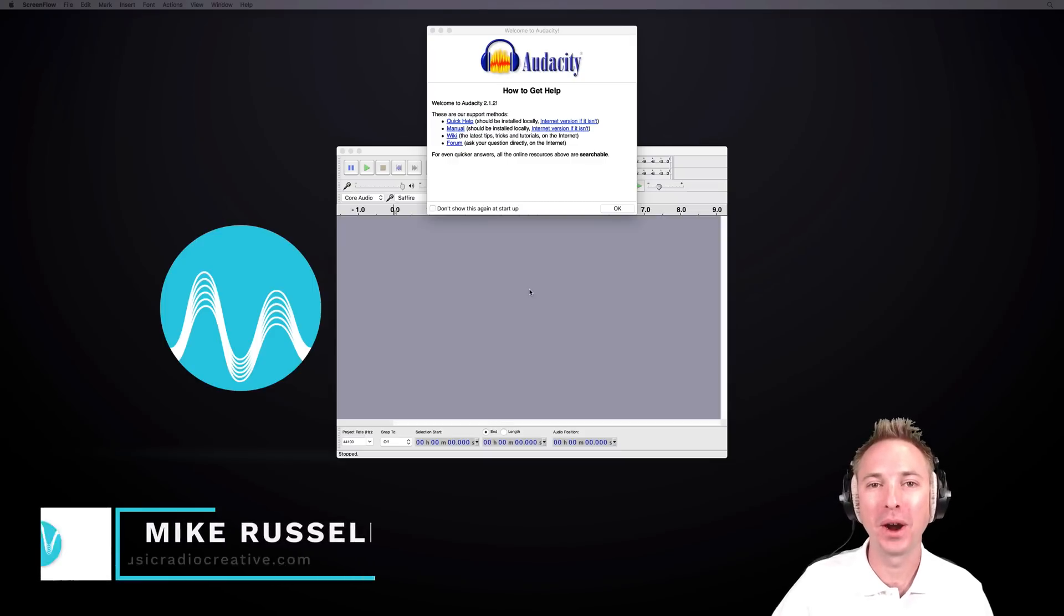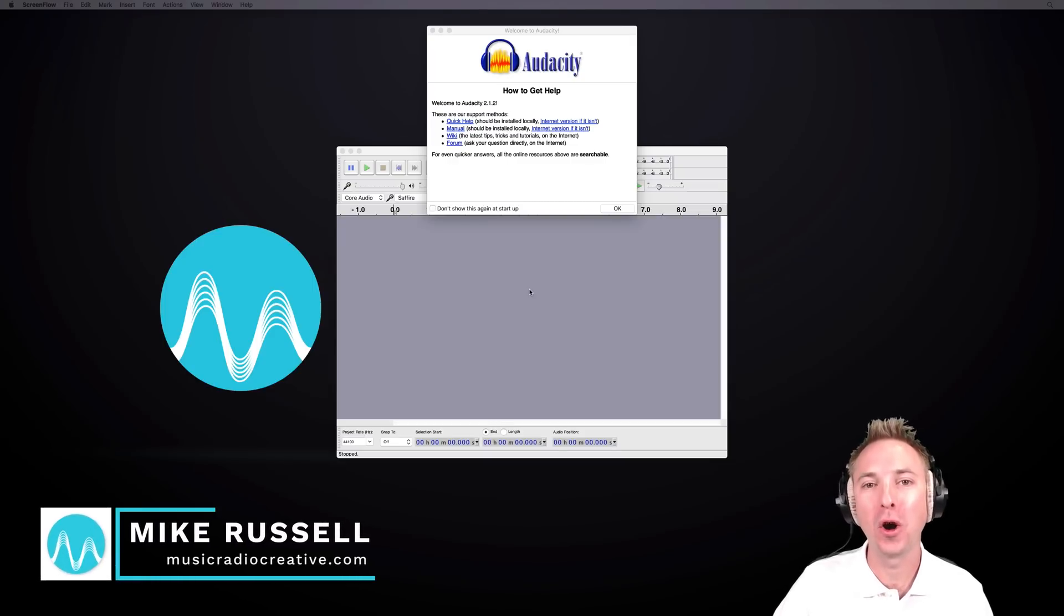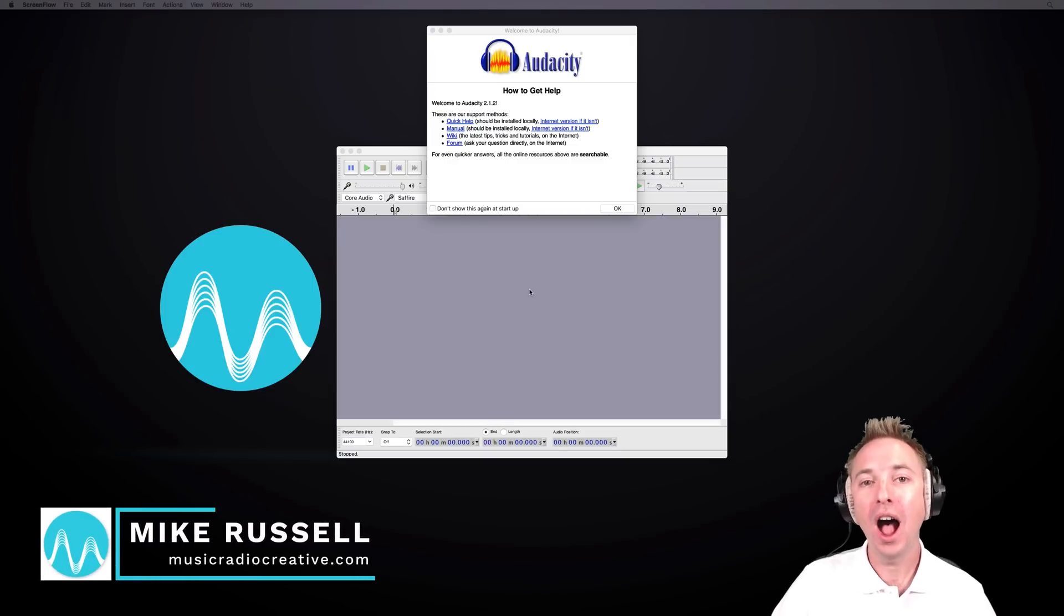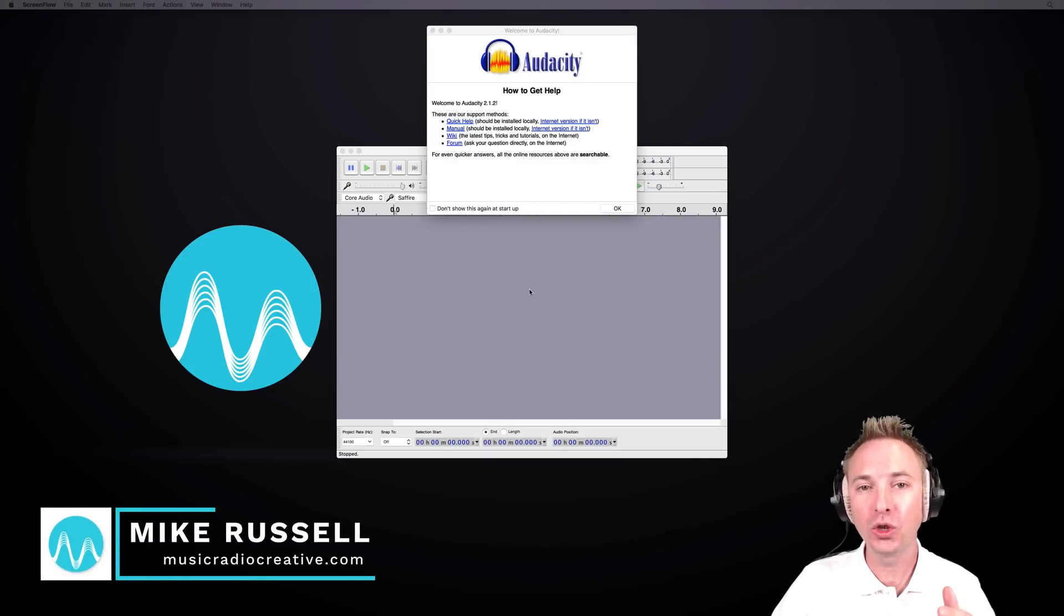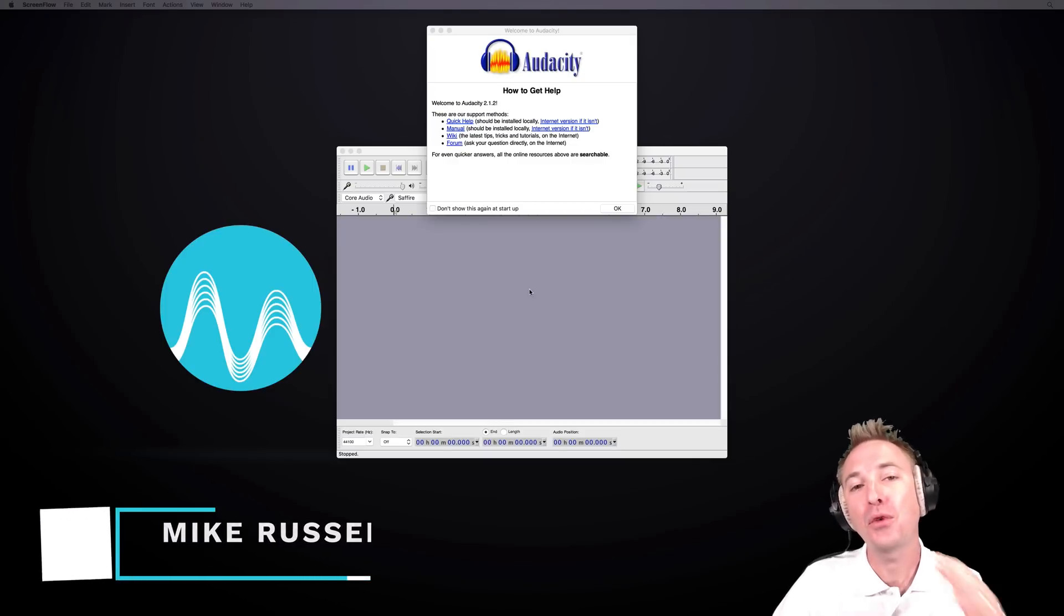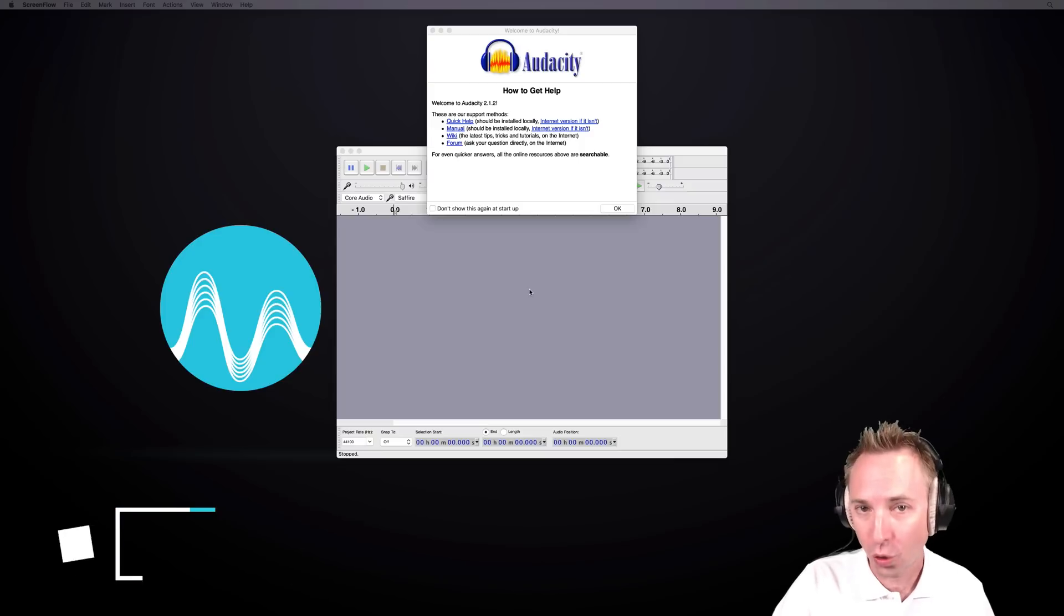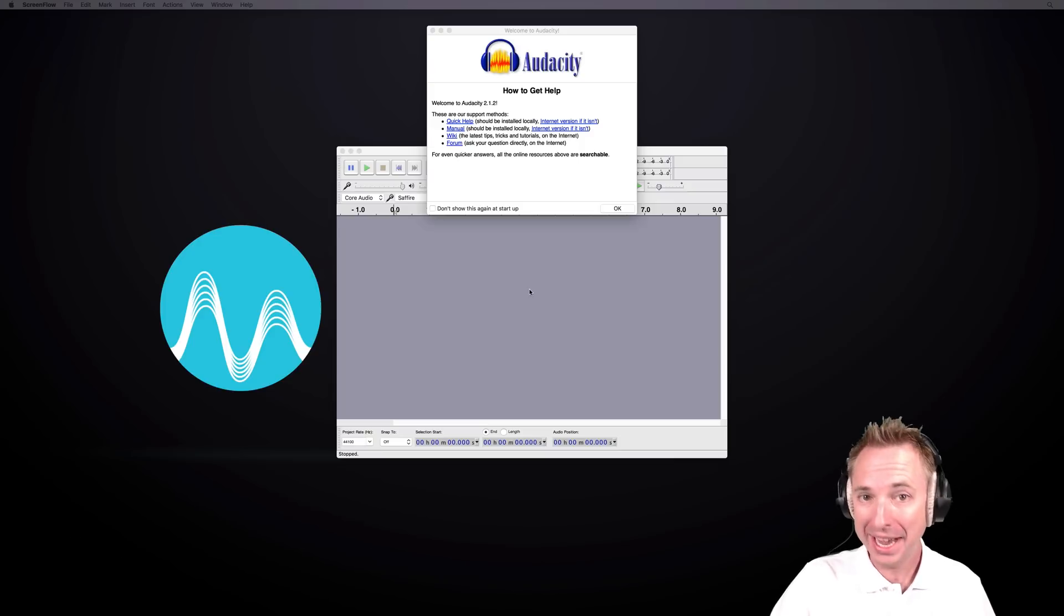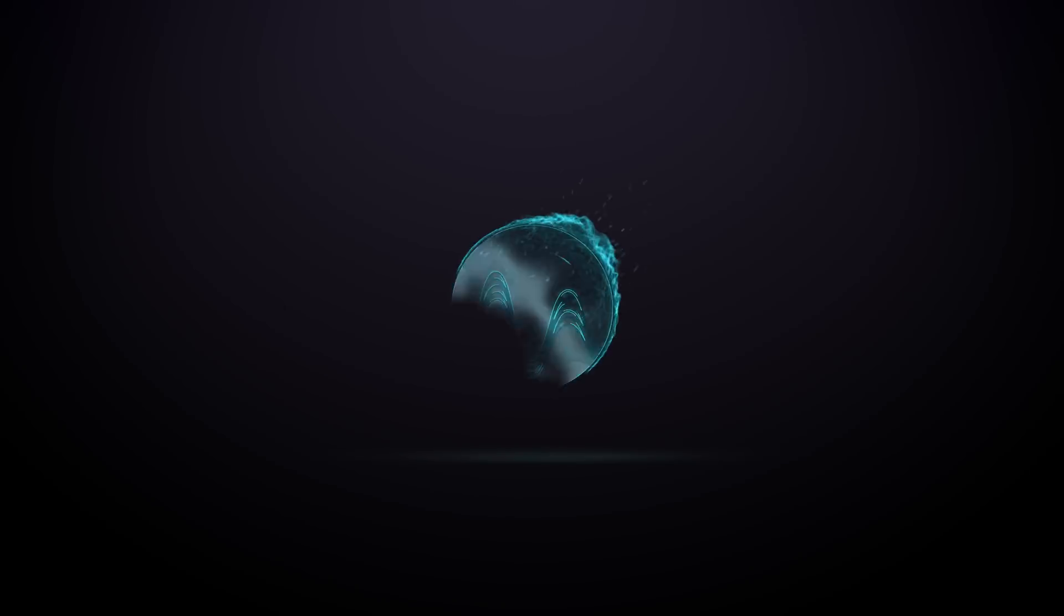Hello, I'm Mike Russell from MusicRadioCreative.com. In this tutorial, I'll show you how to use Audacity, the free open source audio editor, even if you're a complete beginner.